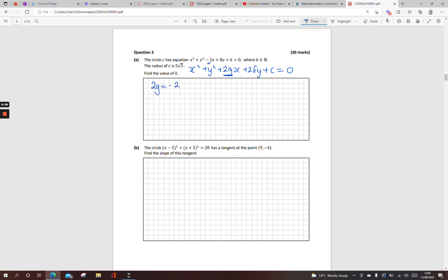So g is equal to minus 1. Match up my coefficients of y: 2f is equal to 8, f is equal to 4. And when I write it in this form the centre is in the form minus g, minus f. So minus minus 1 is 1, and my y coordinate there is minus 4.